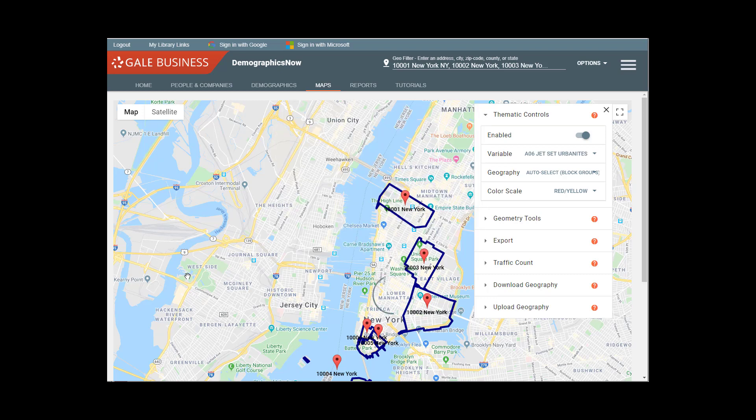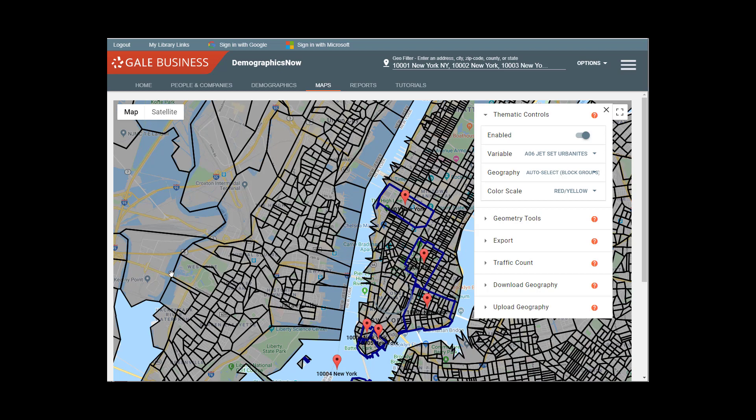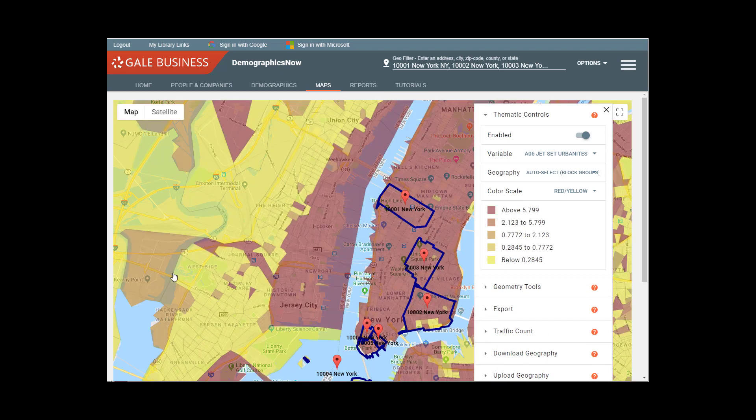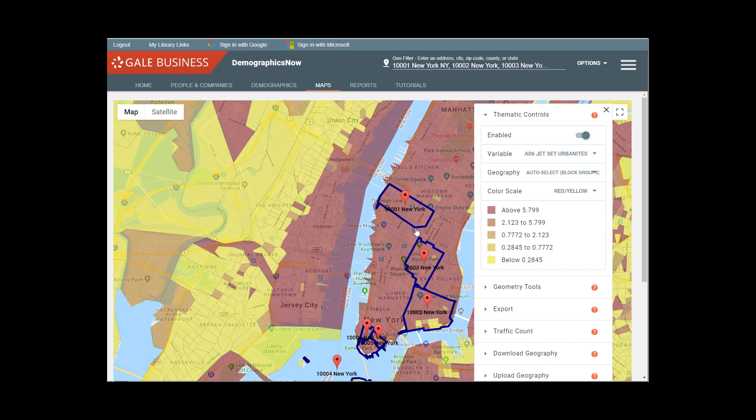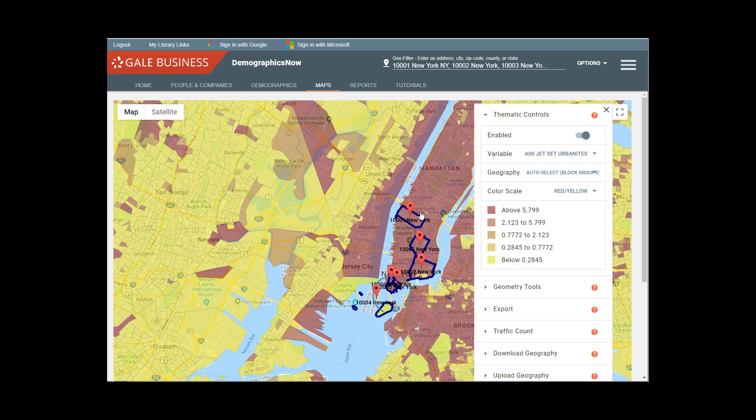And here I can try to find all of my Jet Set Urbanites. We already know they dominate the area. And we're really just looking at zip codes. But I think the beauty of this map will become apparent pretty soon.